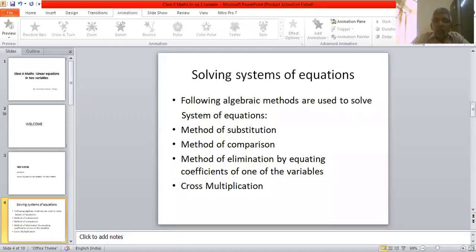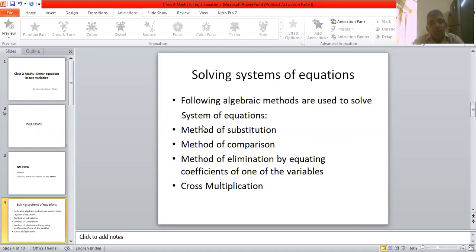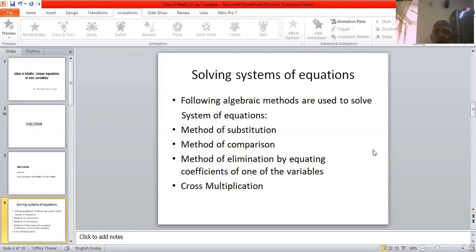In Mathematics there are several branches. Like arithmetic, in which we deal with numbers. Like geometry, in which we deal with shapes in two-dimensional and three-dimensional dimensions. And algebra, where we deal with letters also. This helps us in solving many day-to-day problems.